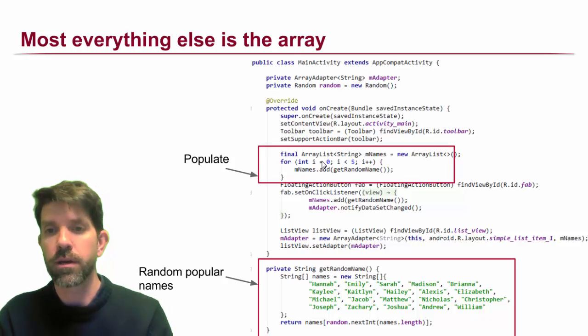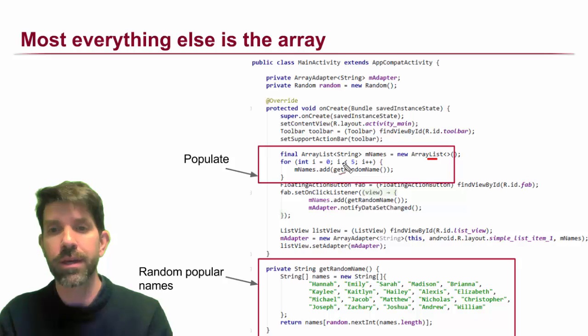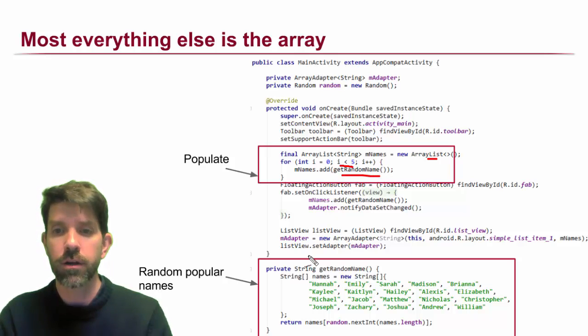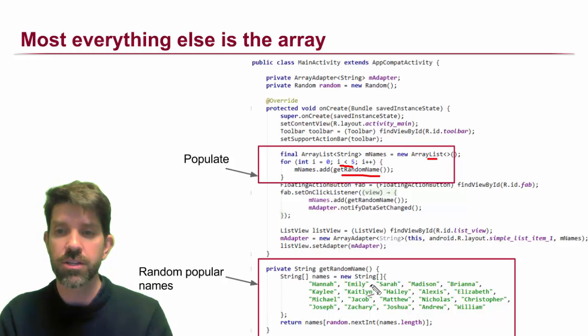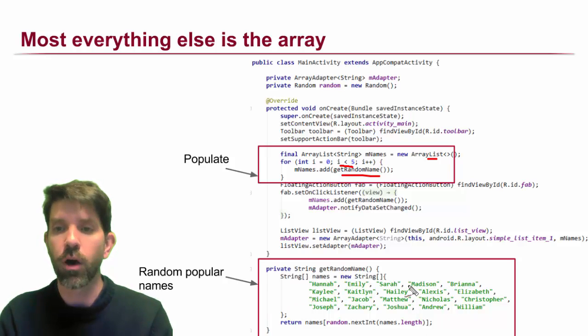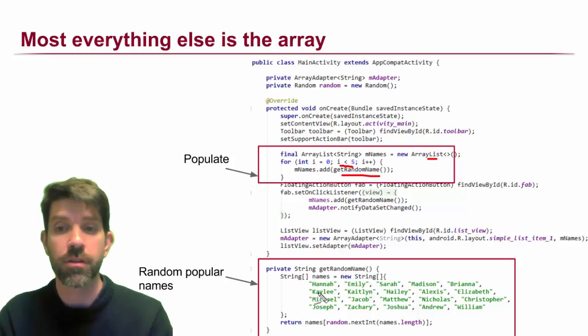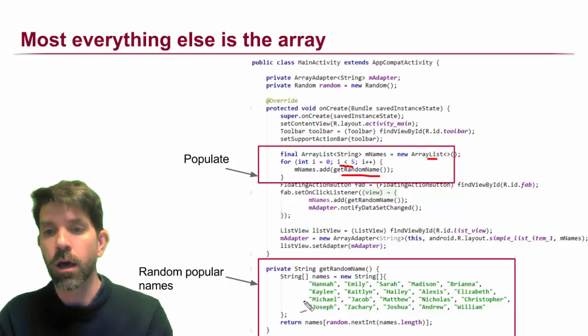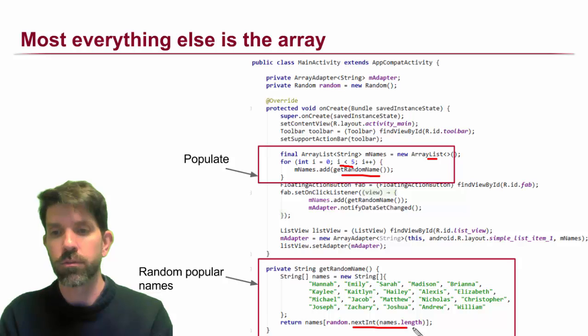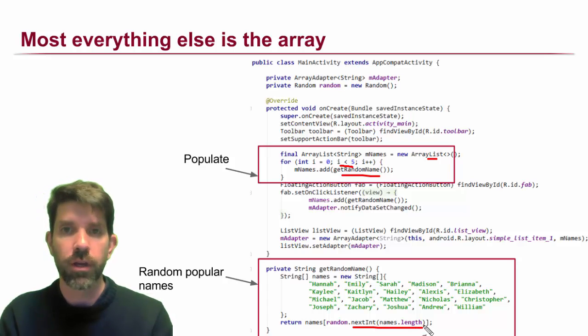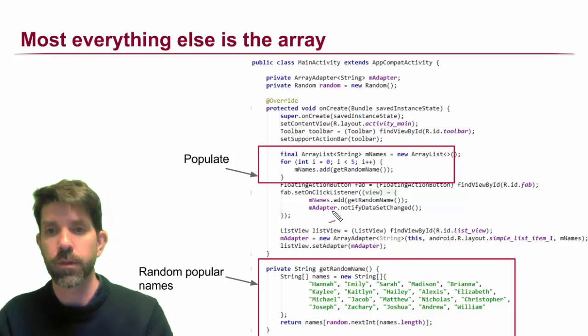I made an ArrayList of names and just populated it initially with five random names. And getRandom names—I just grabbed a whole bunch of names that were popular around the year 2000, girls and boys names, and then all I'm doing is grabbing a literally random one right out of there. So it's no big deal.